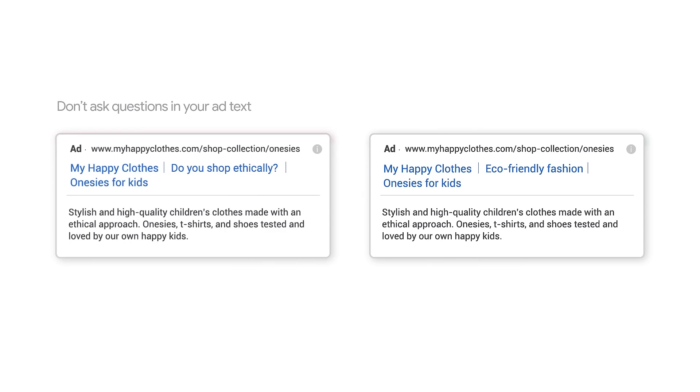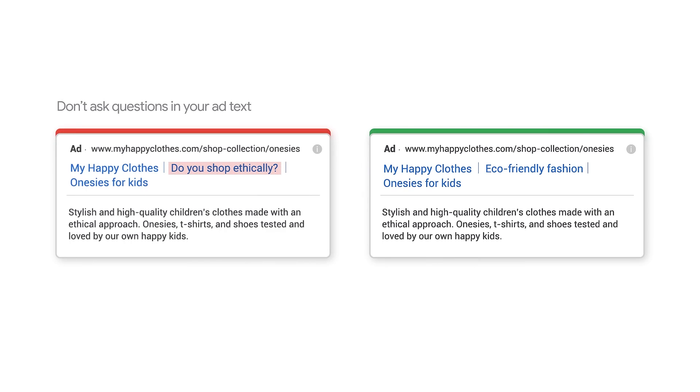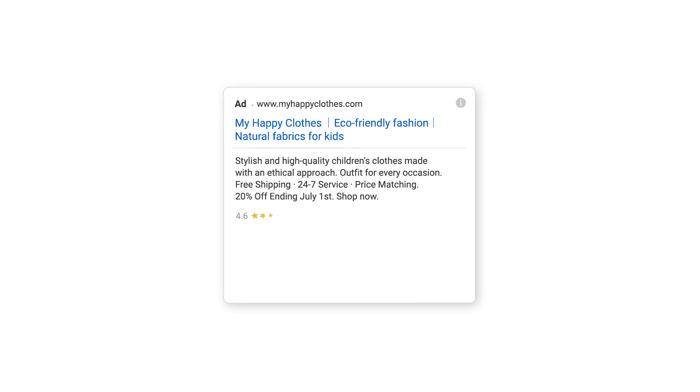Don't ask questions in your ad text. Instead, give people answers to what they're searching for. Your performance data can inform you of what headlines and descriptions work well, so that you can keep experimenting with different wording.